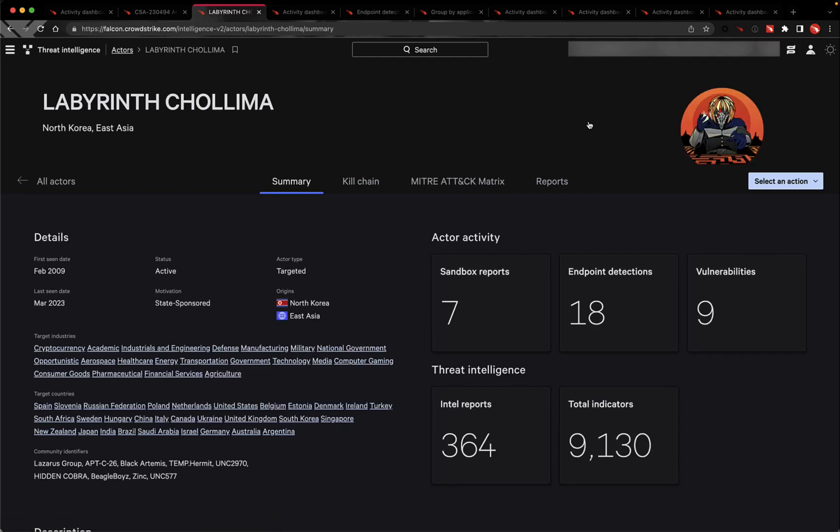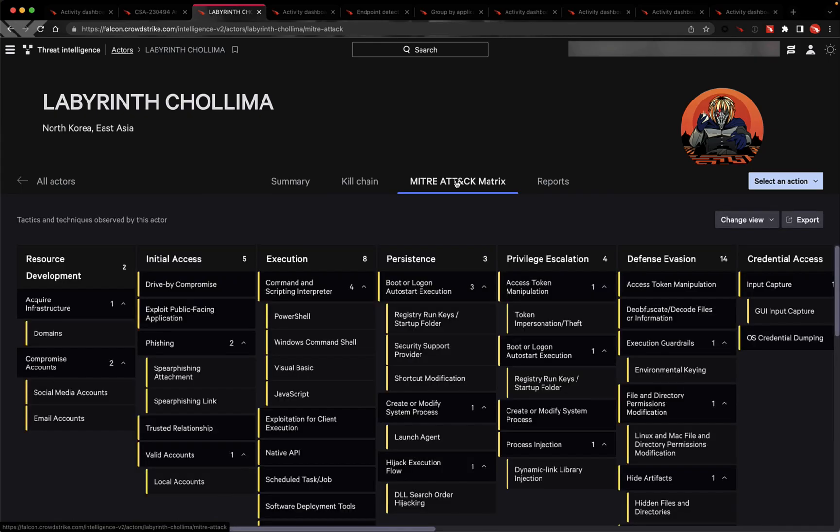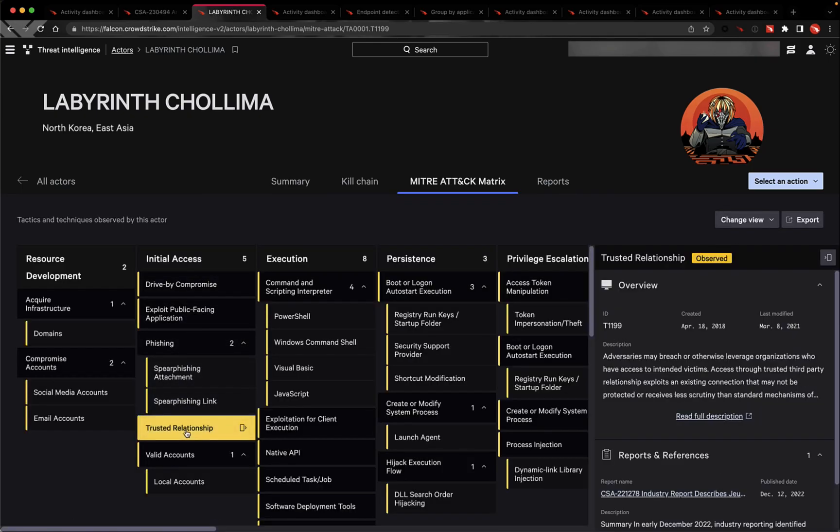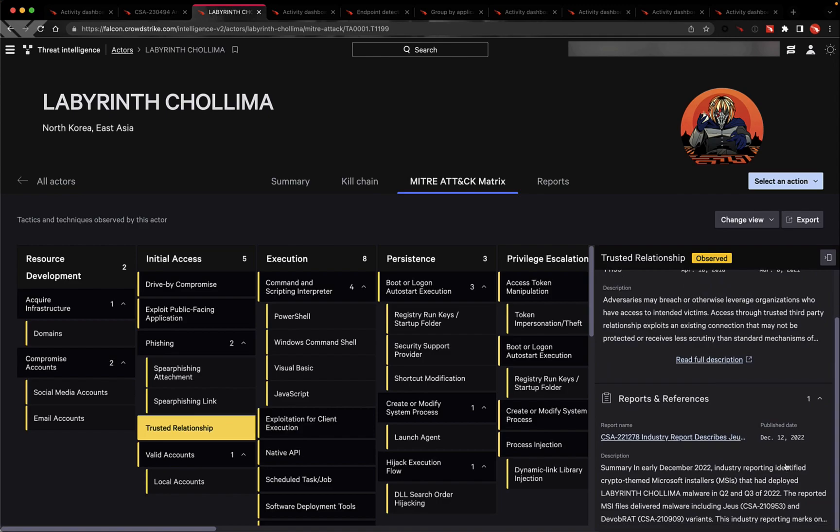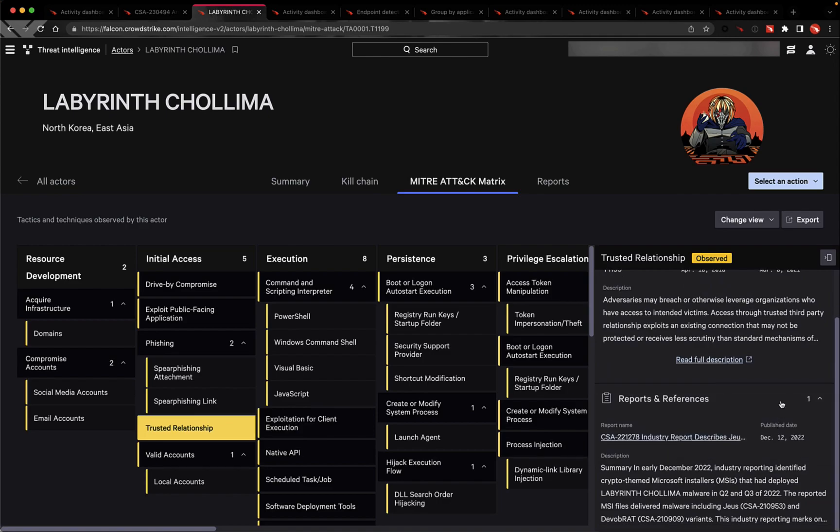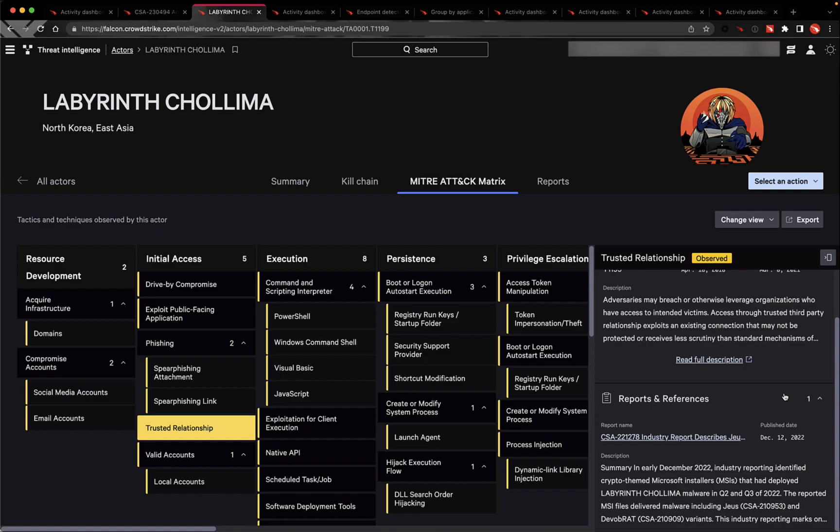All customers can also learn more about this particular threat actor by clicking on this adversary profile link. This particular adversary's profile shows specific MITRE tactics our Overwatch and threat intelligence teams have observed from this North Korean APT, which date all the way back to 2009.